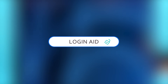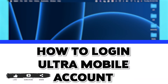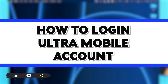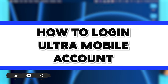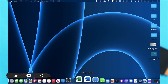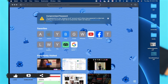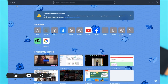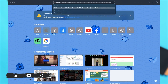Hey guys, welcome back to our channel Login Aid. In this video, I'm going to be showing you how to log into your Ultra Mobile account online. Firstly, to do so you will have to go to your preferred web browser — here I'm using Safari. Then in the search box, search for www.ultramobile.com and press Enter.